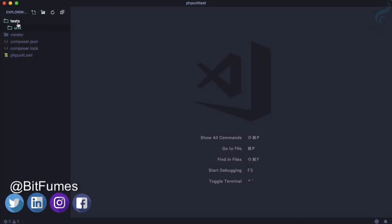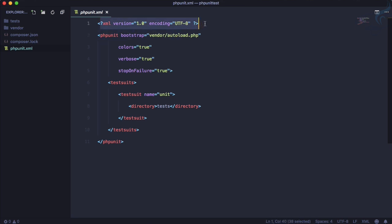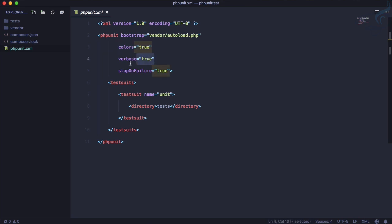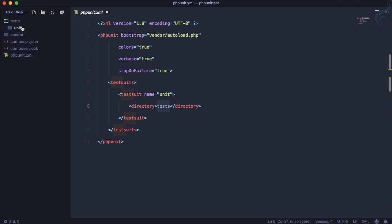In the last episode we installed PHPUnit and created the phpunit.xml file. We defined the XML version tag, set the bootstrap path, configured results to show in colors, enabled verbose mode for more information, set failed tests to stop further execution, and defined test suites — naming one 'unit' — pointing to the tests folder.